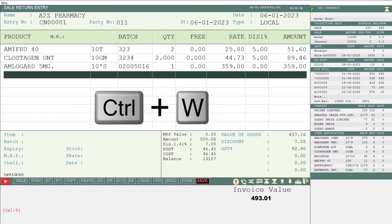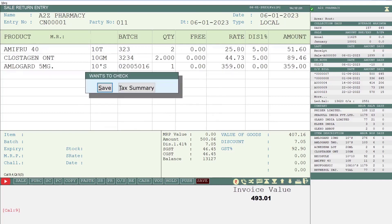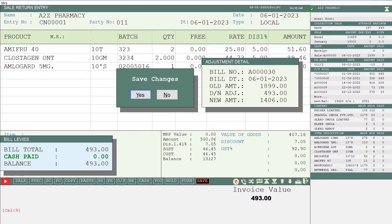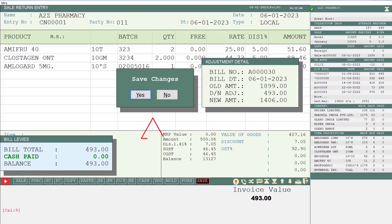Now by pressing the Ctrl+W key you will simply save the bill. You will see that the software has opened the Adjustment Detail window along with saving the sale return entry, in which all the details like bill number, bill date, the old amount, how many rupees of debit note has been adjusted, and the new amount will be shown to you. You will simply click on Yes and will save the entry.